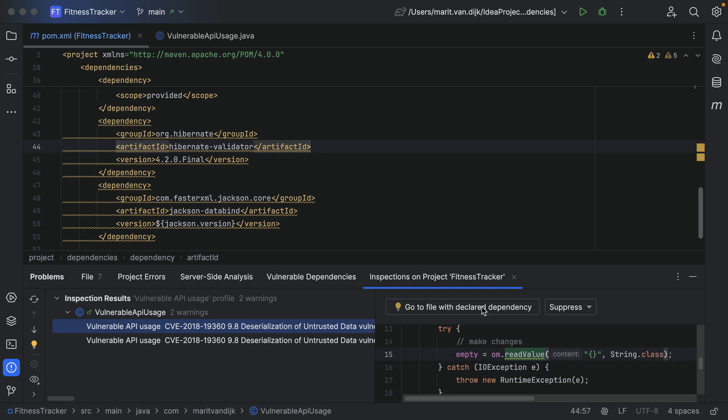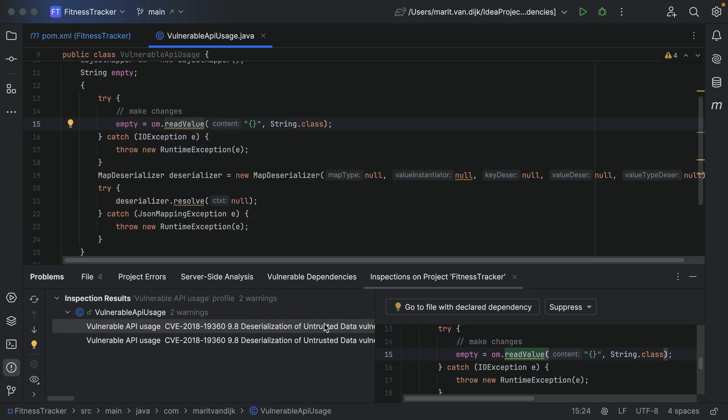Here we have the option to go to the file with the declared dependency. We can then upgrade the dependency to the unaffected version. Alternatively, we can double-click the result to navigate to the affected code in the editor so we can see exactly where and how the vulnerable API is used.